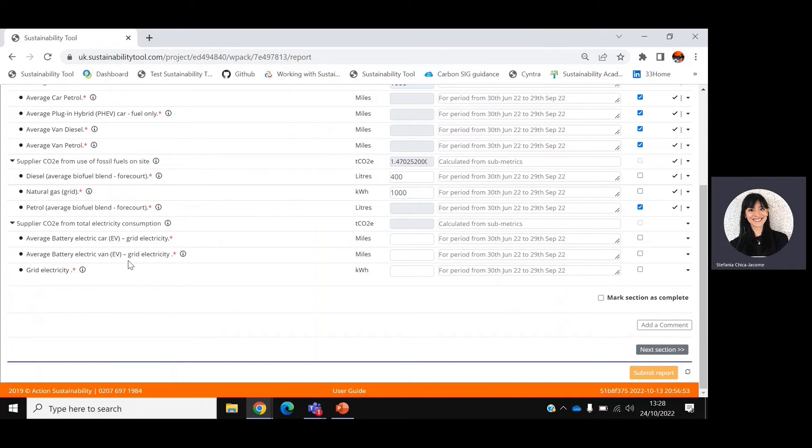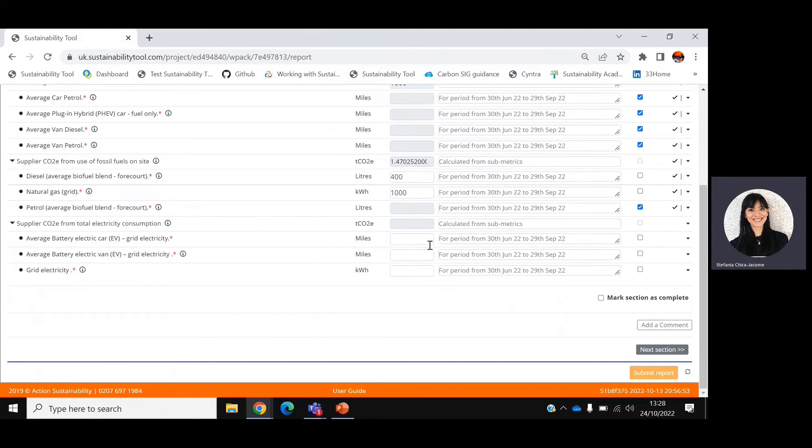Finally, the last section focuses on your electricity consumption for the activities you do for EMCOR UK only. You can input the number of kilowatt hours here and tick NA for any metric that might not be applicable to you.